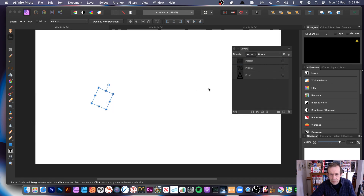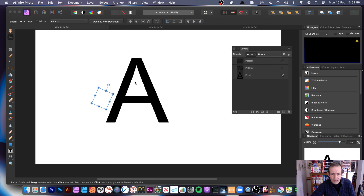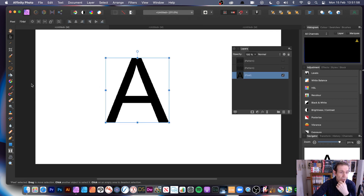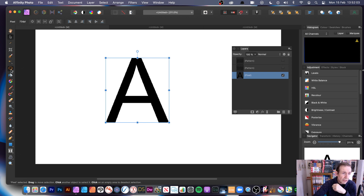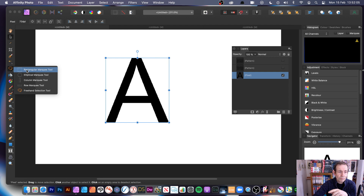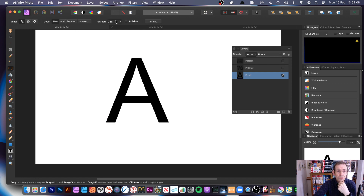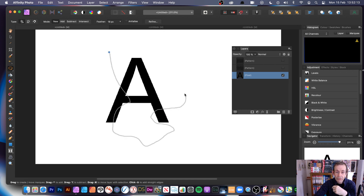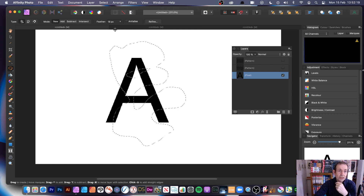I'm going to remove those and bring back the original. Instead of using the whole thing, I'll use the Freehand selection tool — not the rectangle. You can set a feather value to soften the edges, then just draw over part of the design. You don't have to use the whole thing.